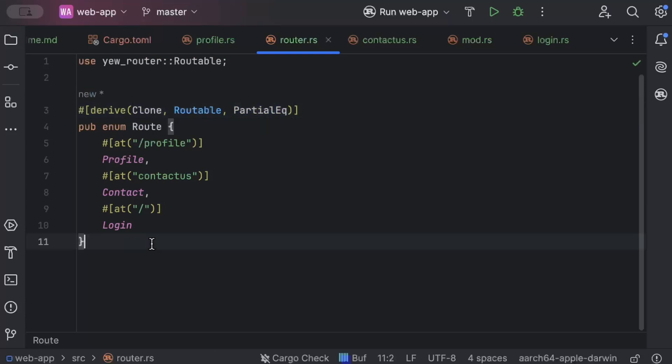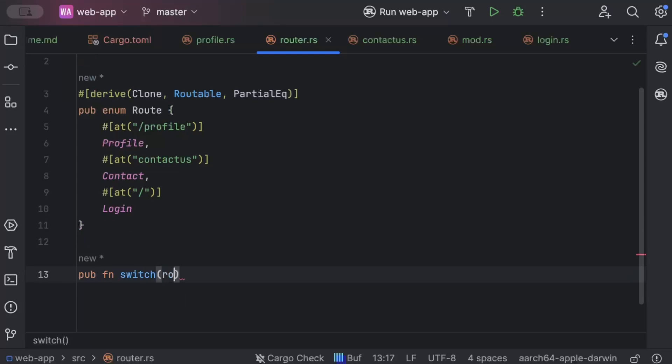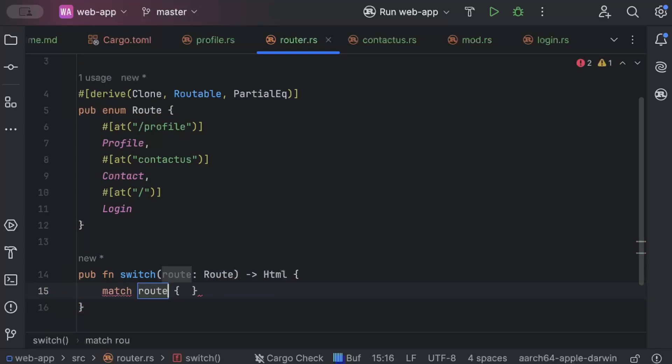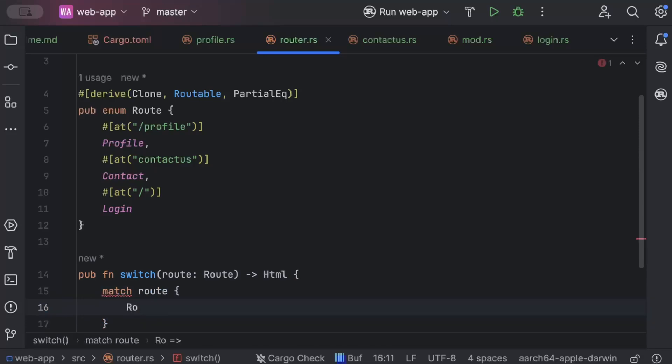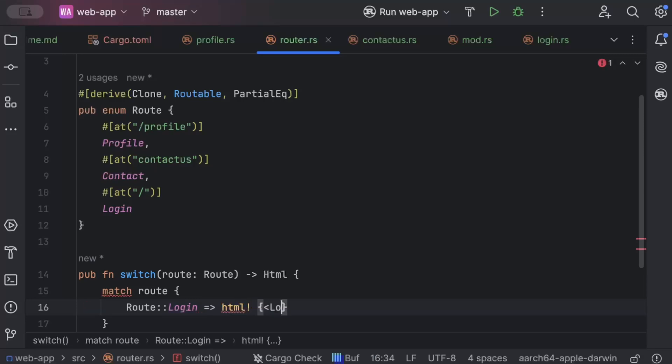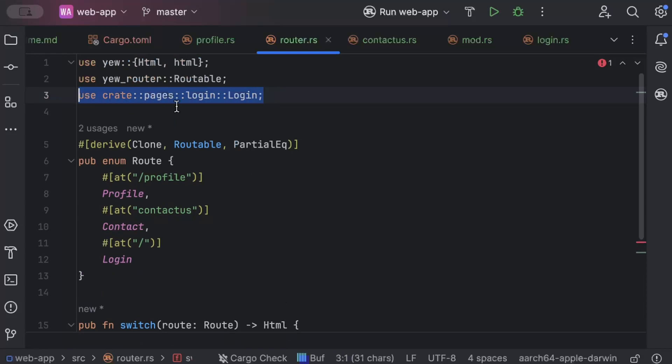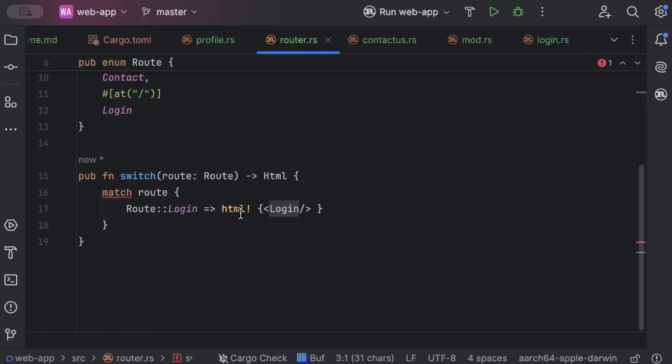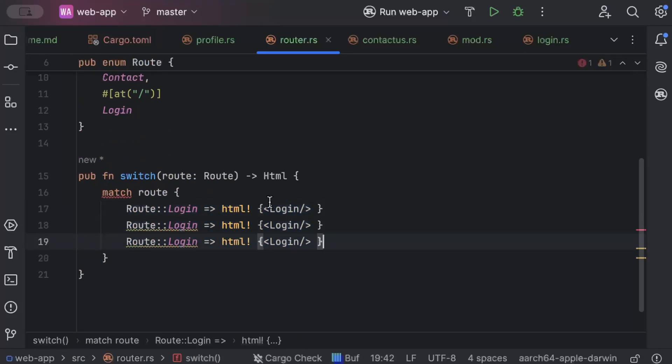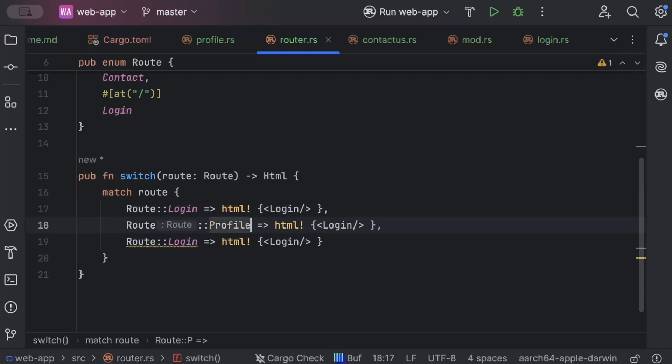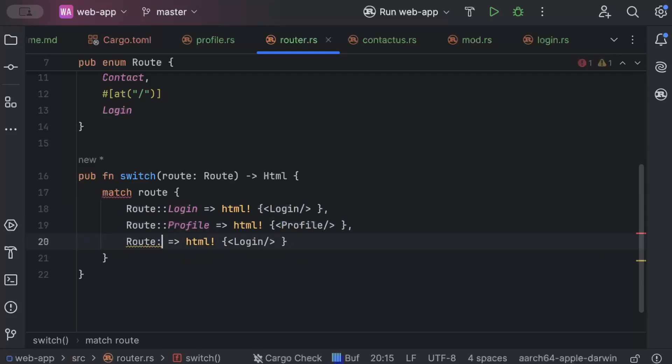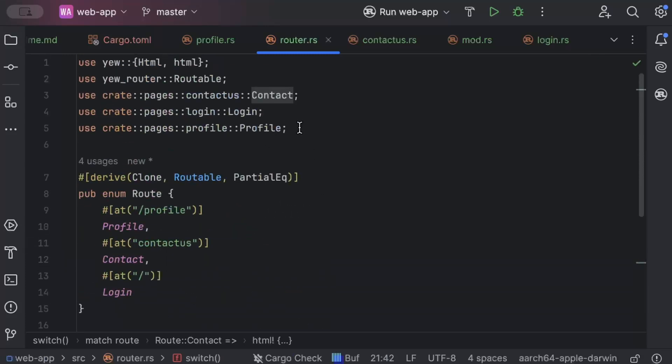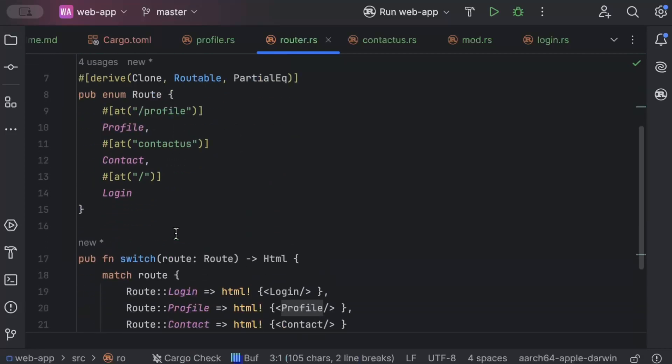And then we'll just say derive routable route table partial eq. And then we'll add a switch pub fn switch routes. And return html match route. So let's say the route is login. And this will be our create. That is from pages. We have login. Similarly, we will just copy this twice. And this is profile. So we'll just add to profile. Similarly, this is contact. So this will just have to contact. And there you can see all three pages.